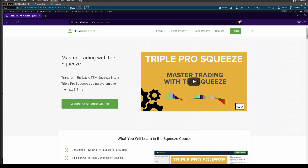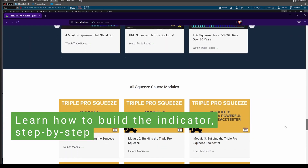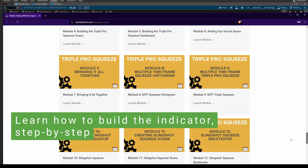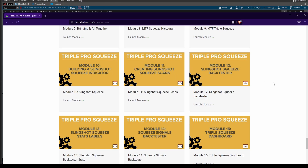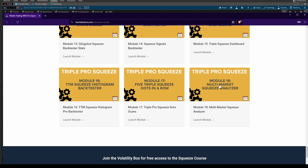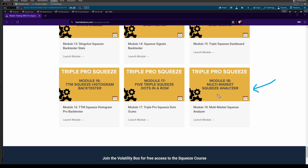We built this indicator together step-by-step in Module 18 of our Squeeze course. Simply come into tosindicators.com/squeeze-course, and there if you scroll down to the bottom, you'll find Module 18 where you can see how this indicator is built, follow it step-by-step, and download the final files.